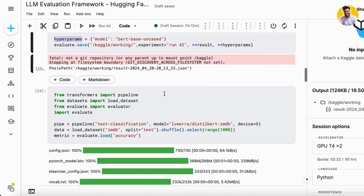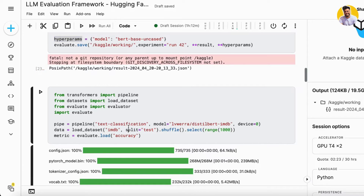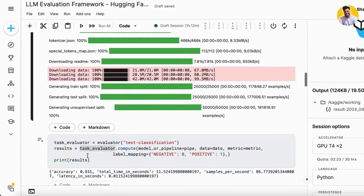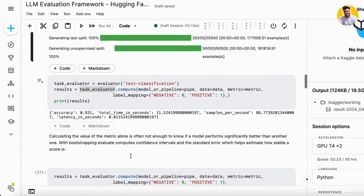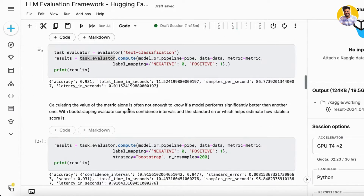If you want to evaluate on an actual dataset with an actual large language model, I load the pipeline for a text classification model using the DistilBERT IMDB dataset model, then load the IMDB dataset and accuracy metric. After evaluating and computing all scores, it gives an accuracy of 0.93, along with the time it takes to evaluate, samples per second, and latency.